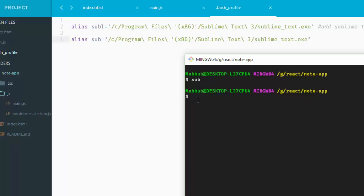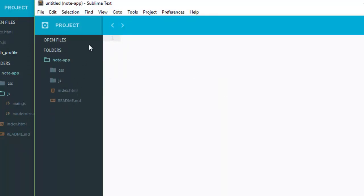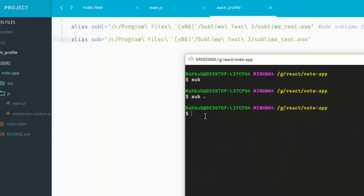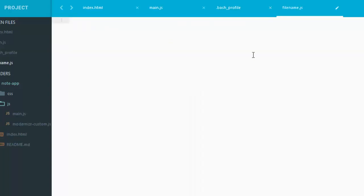If you want to add a directory to your Sublime Text, then simply just pass this command: sub dot. And can you see that? You just added all of your files into Sublime Text. And if you want to create a new file with command line, then just simply add the file name dot js or whatever. Can you see that? We have created the file and now we can do here whatever you want.